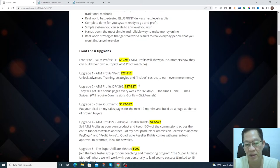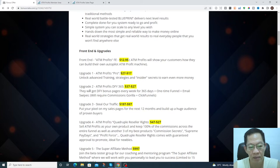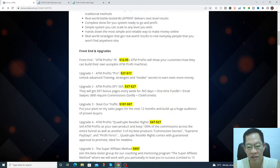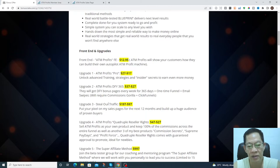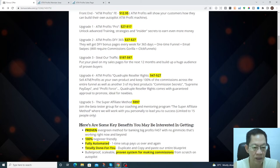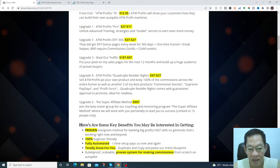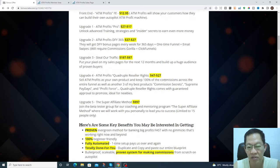This is just for the front end. You may want to upgrade it, it's not necessary, but if you want to upgrade: ATM Profits Upgrade 1 is $27, upgrade 2 ATM Profit done for you is $37, upgrade 3 Stellar Traffic is $197, upgrade 4 ATM Profit Master Reseller Rights where you can sell this ATM Profits just like your own product and keep 100%.